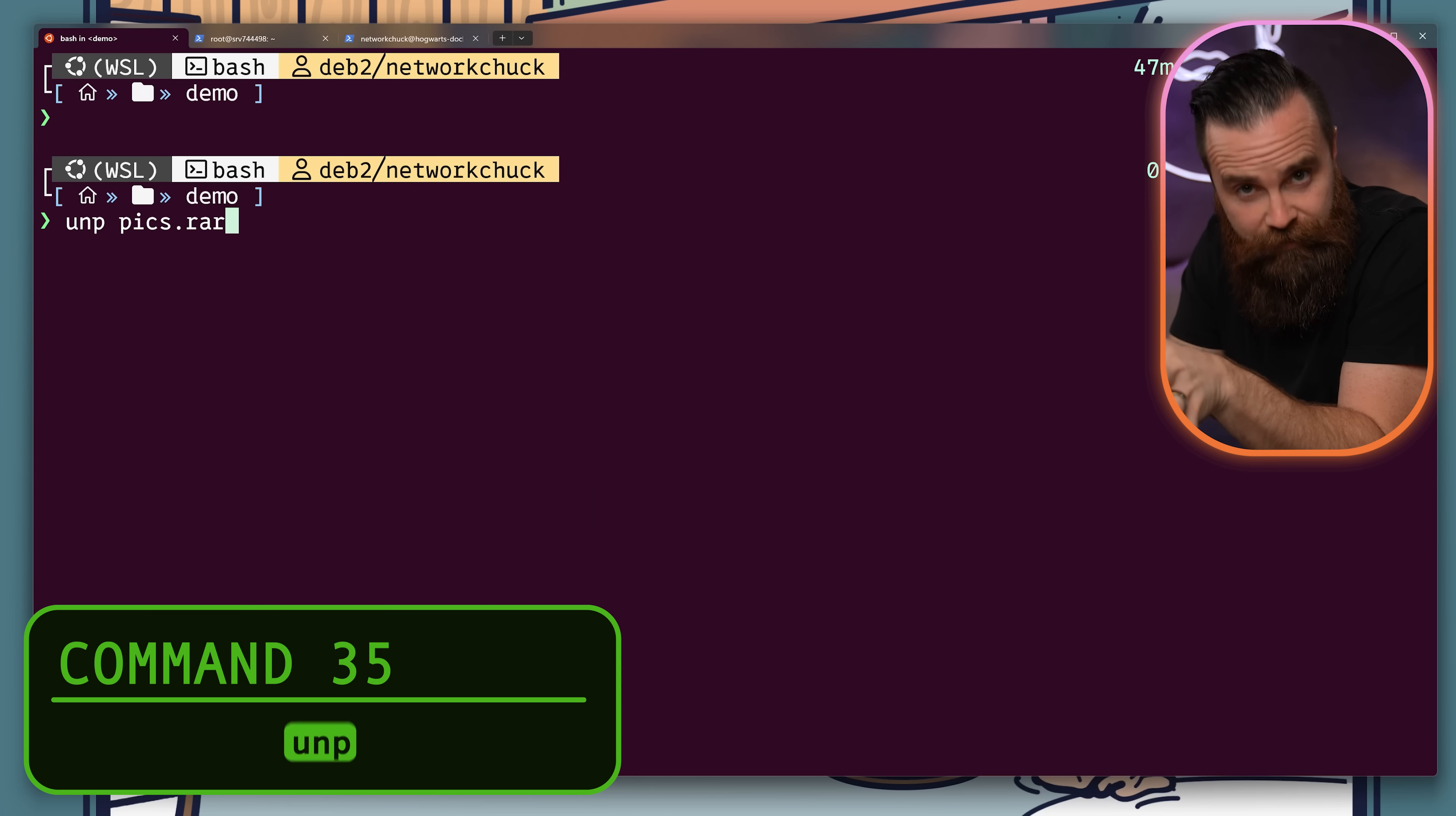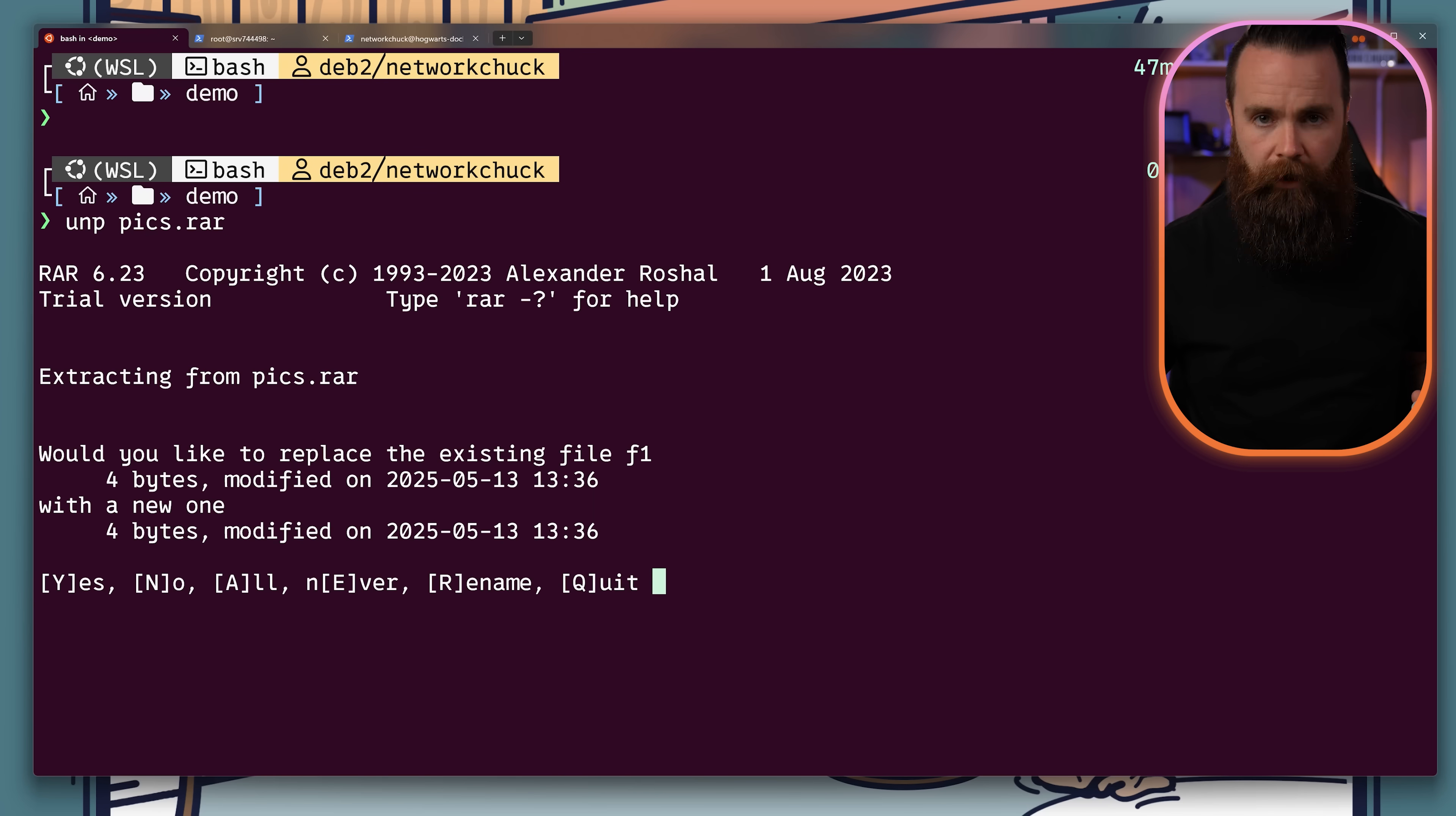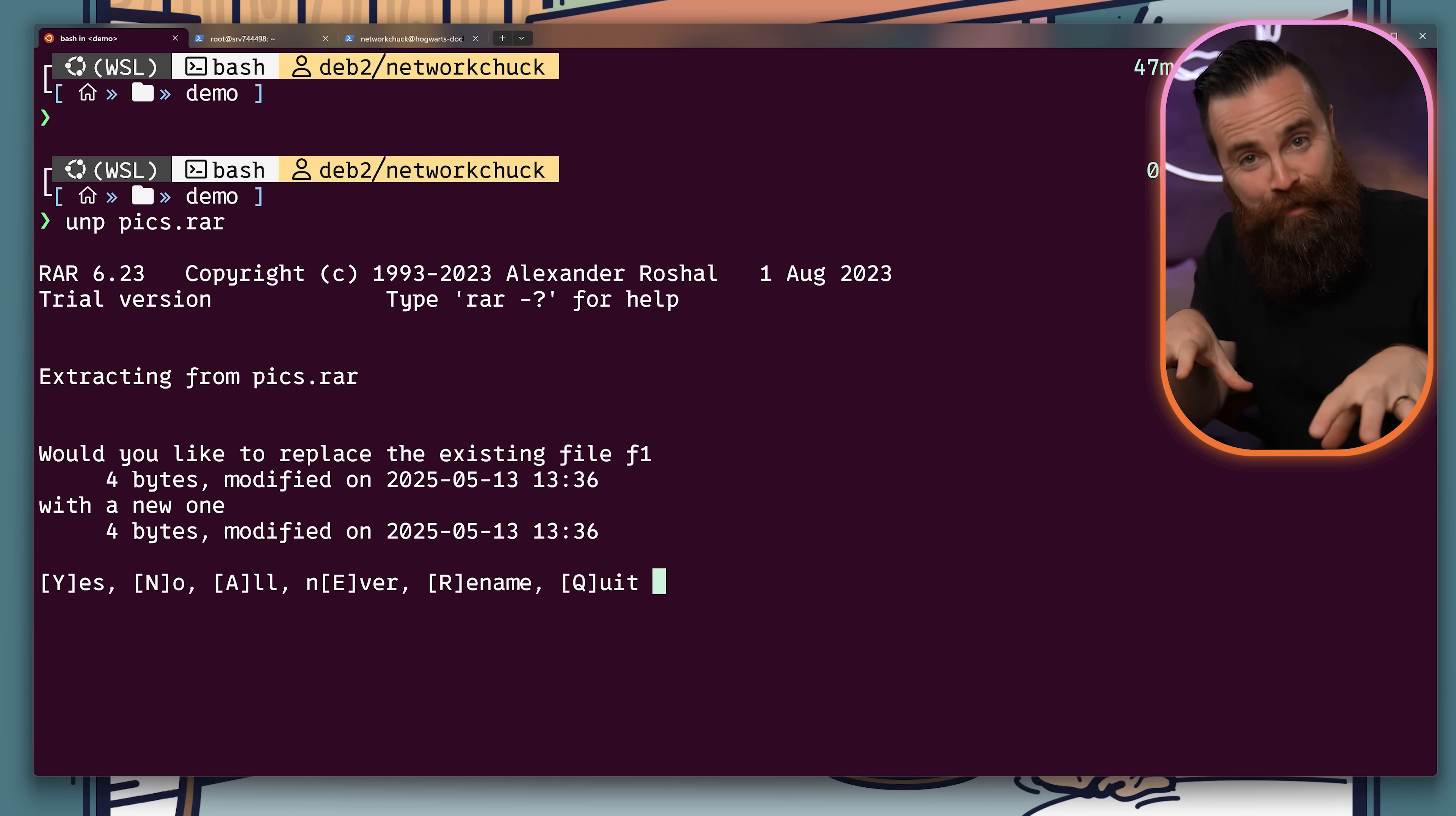You're going to love this one. UNP will unpack any archive. I wish I would have found this one way earlier. What it's doing under the hood is pretty fun and actually guesses based on the archive type what the command should be.